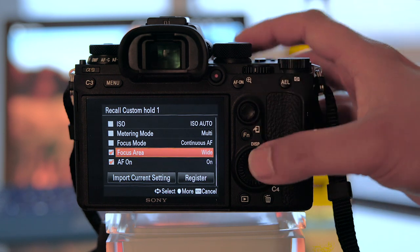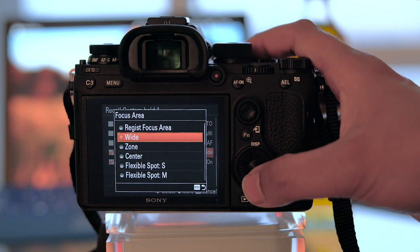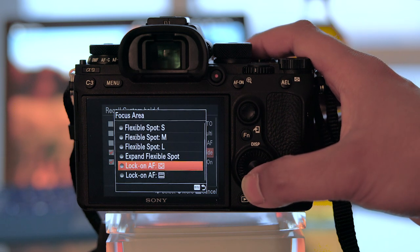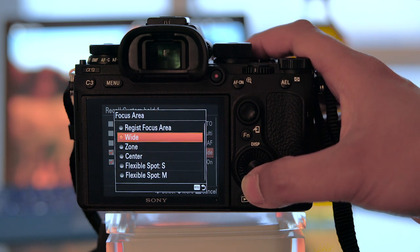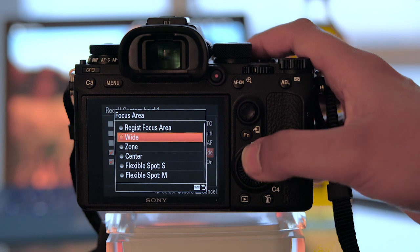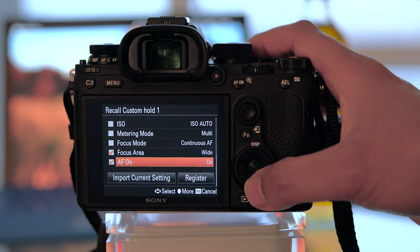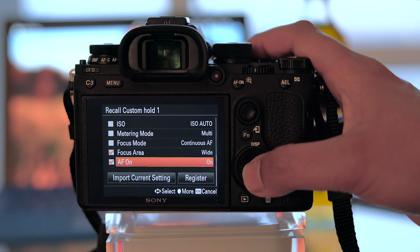So that way, for this button, I can just assign wide, zone, center, any of the AF area modes to this button. So I chose wide here, and make sure that AF is actually activated.